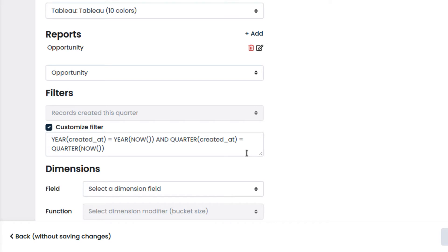We can use the box below to customize the filtering further because we need to exclude the null amounts.